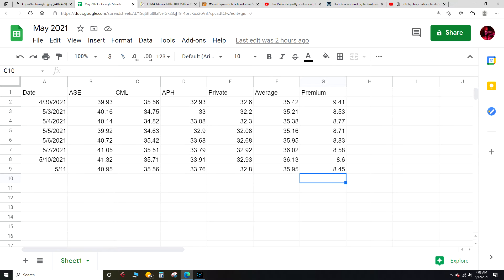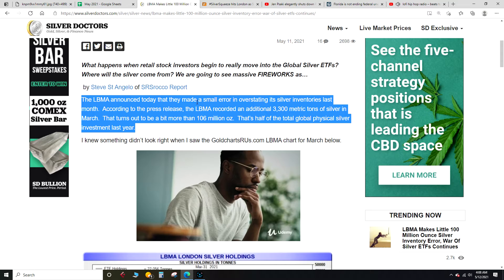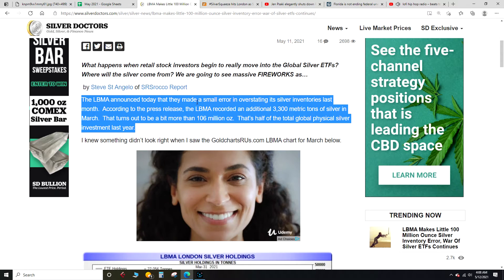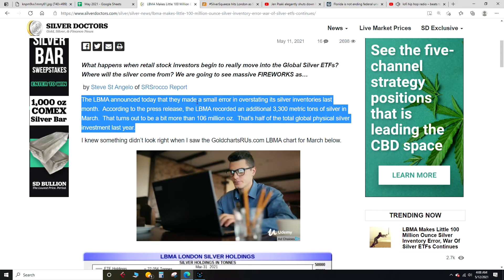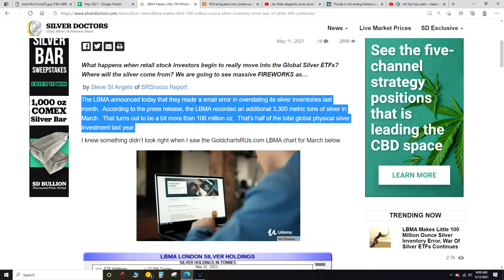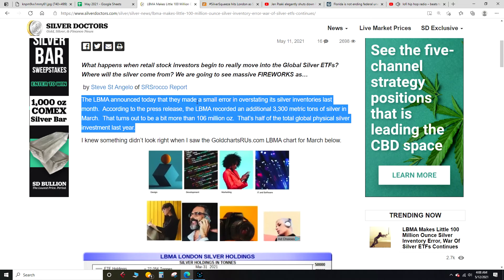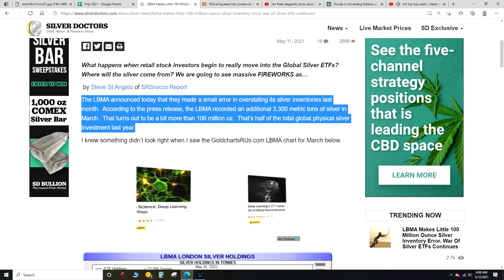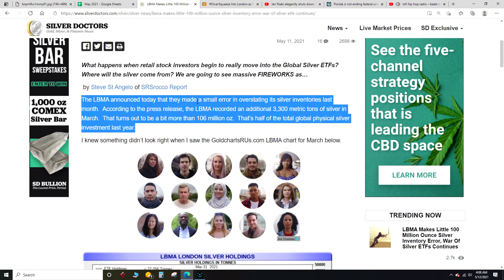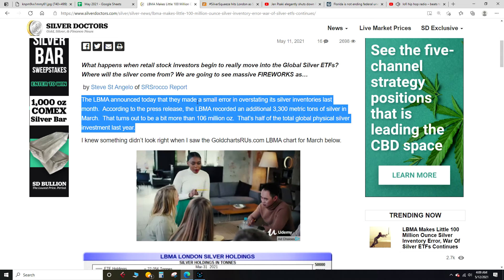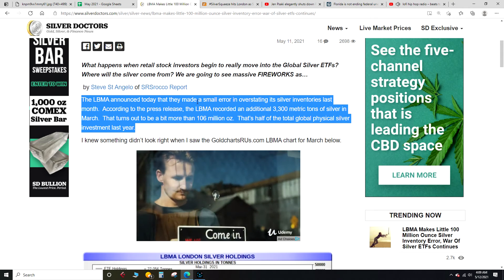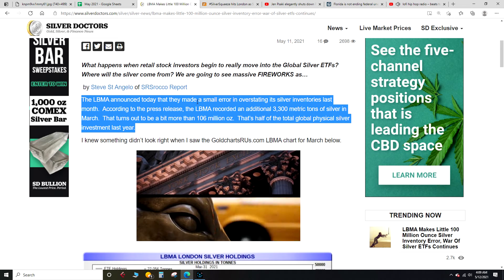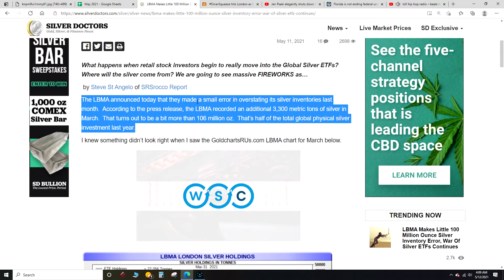So let's get into the drama, which is the silver soap opera. Seems like the LBMA made an accounting error, which is quite interesting. We'll talk about that. Let me read this, gotta clear my throat. All right, karaoke this Friday, let's get it.